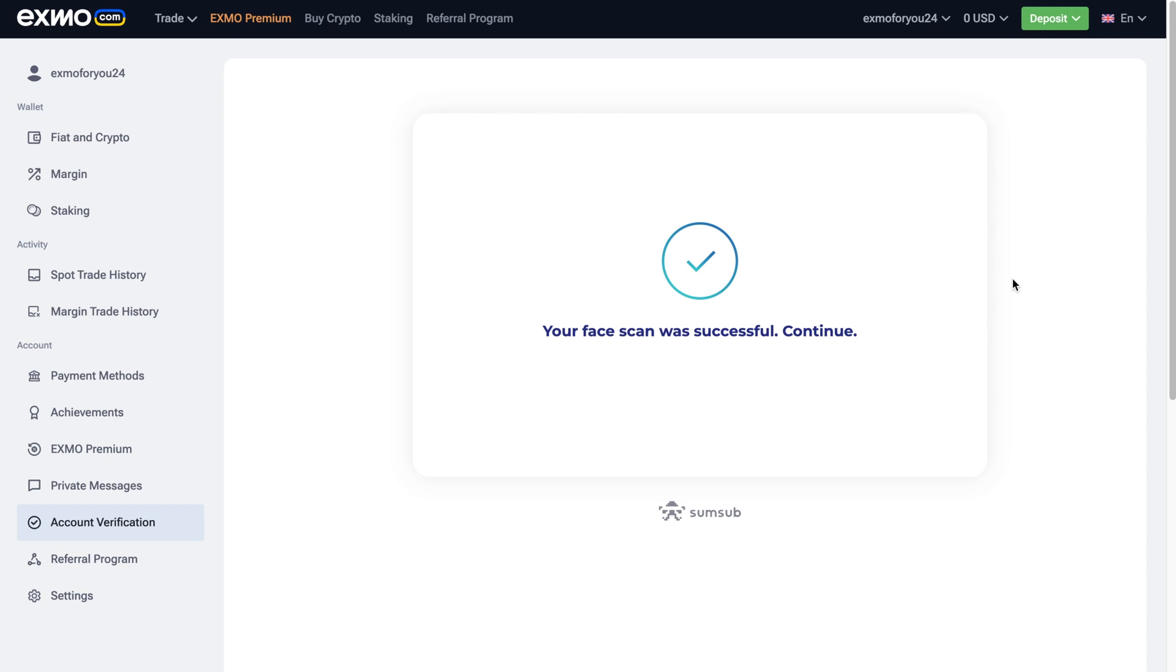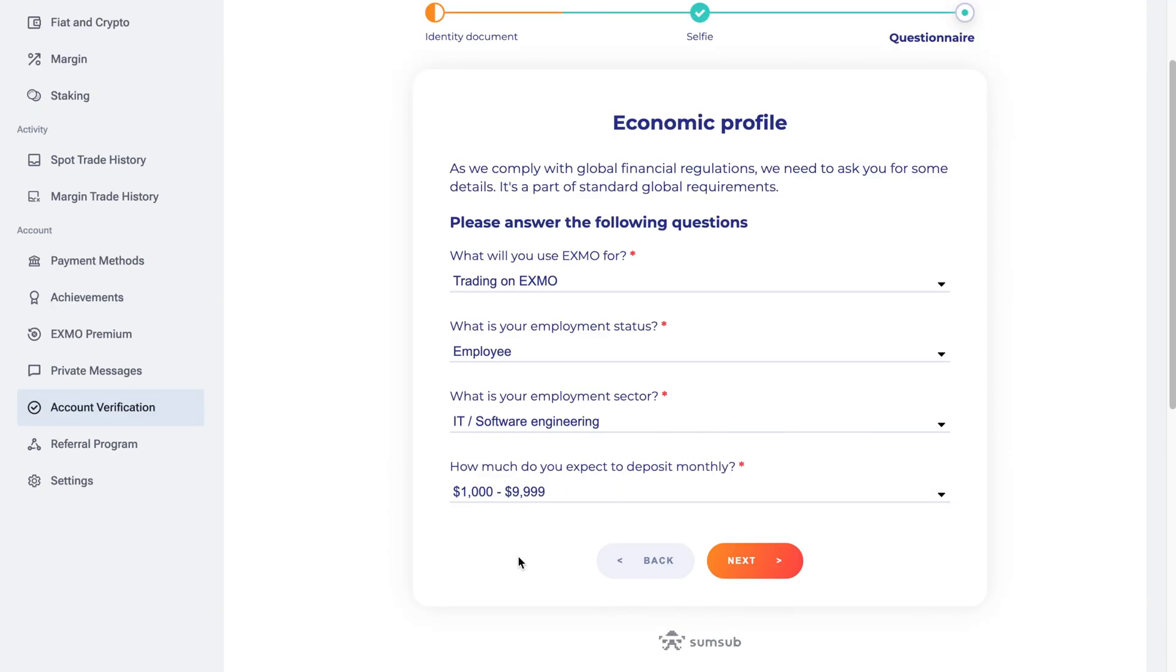Great! You're almost there! Now fill in your economic profile. Answer what purpose you will use Exmo.com for. Provide details of your employment status and sector. And specify the amount you plan to deposit.